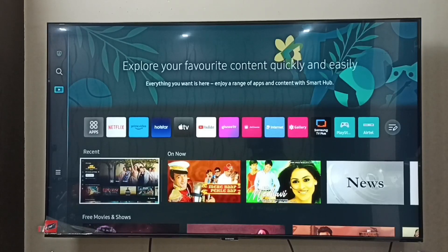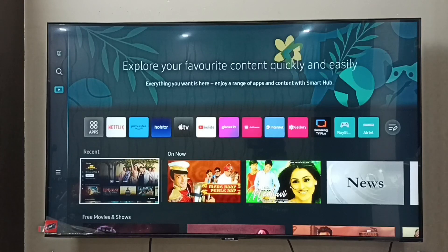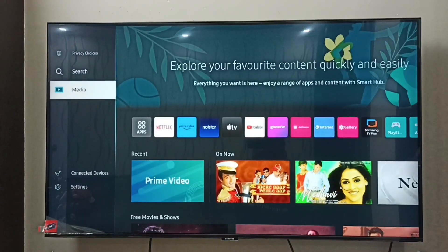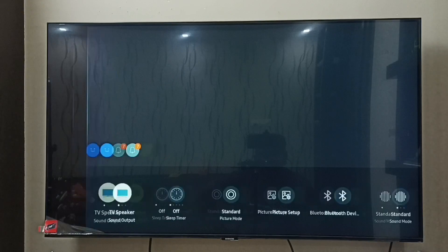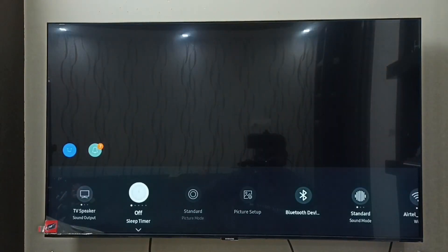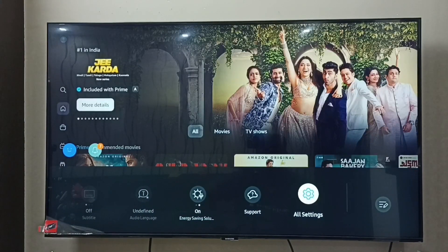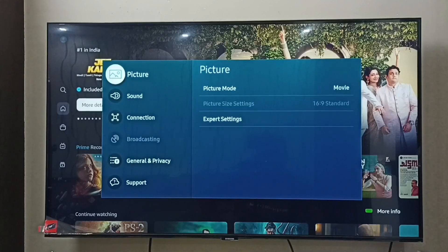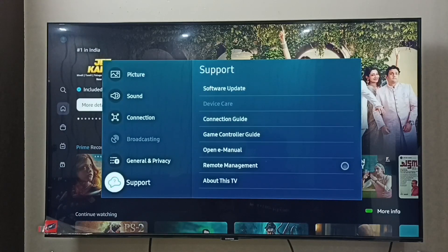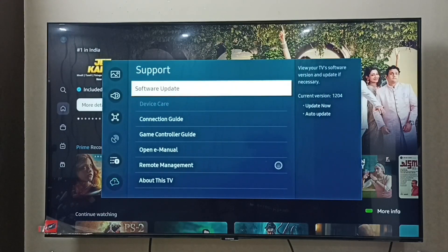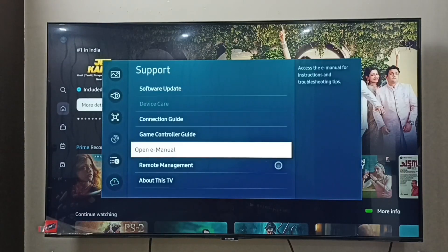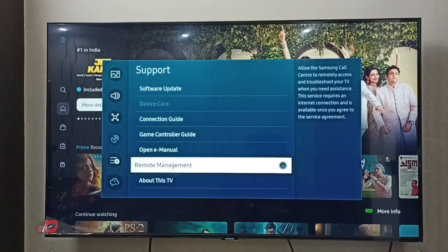This video shows how to allow Samsung call center to remotely access and troubleshoot your TV. Go to Settings, then select All Settings, then select Support. Here we can see Remote Management — select it.